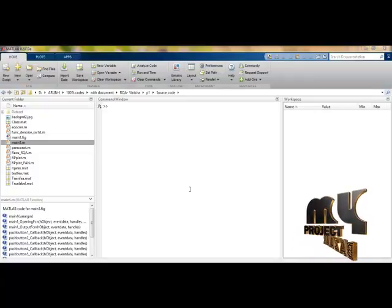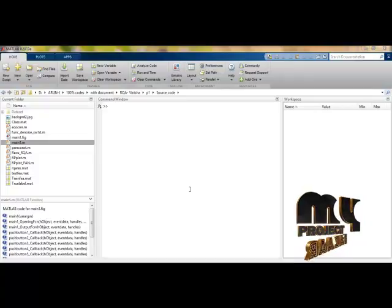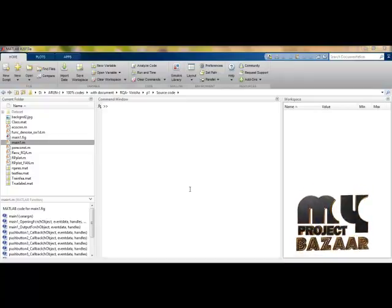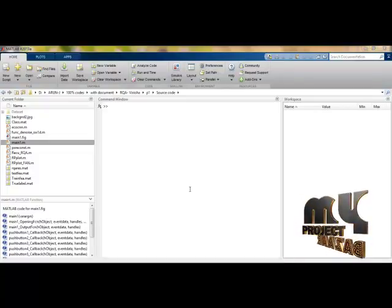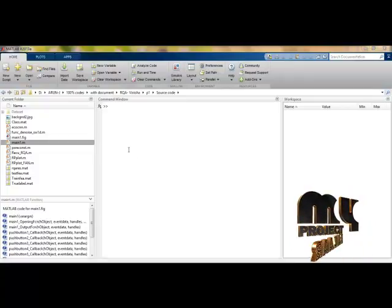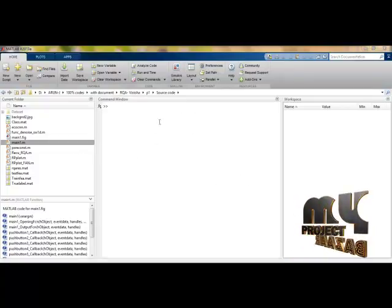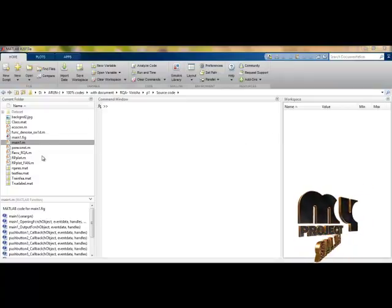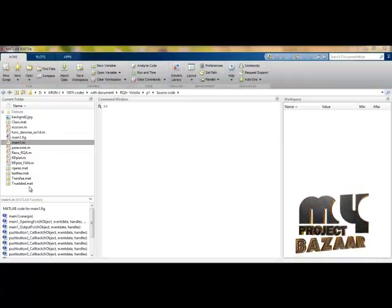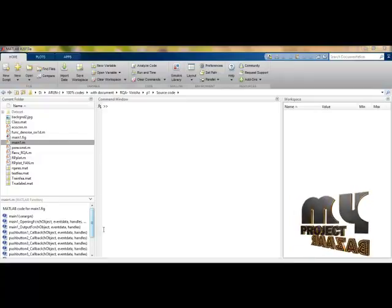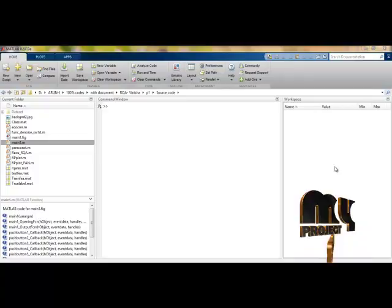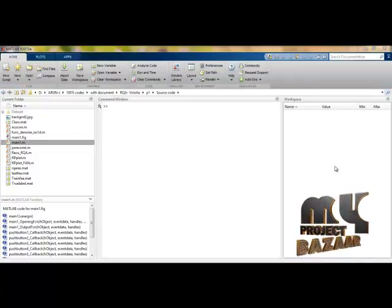Let us see the demonstration of our product. Our product is developed using MATLAB programming language, specifically MATLAB 2013A version for implementation. This is the main panel of MATLAB showing the current directory files, which are all backup files for our product. The workspace stores MATLAB variable values processed as temporary values.